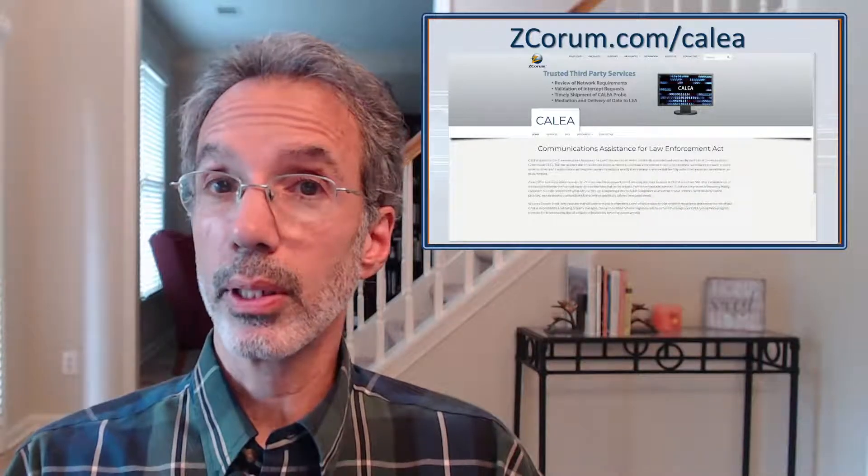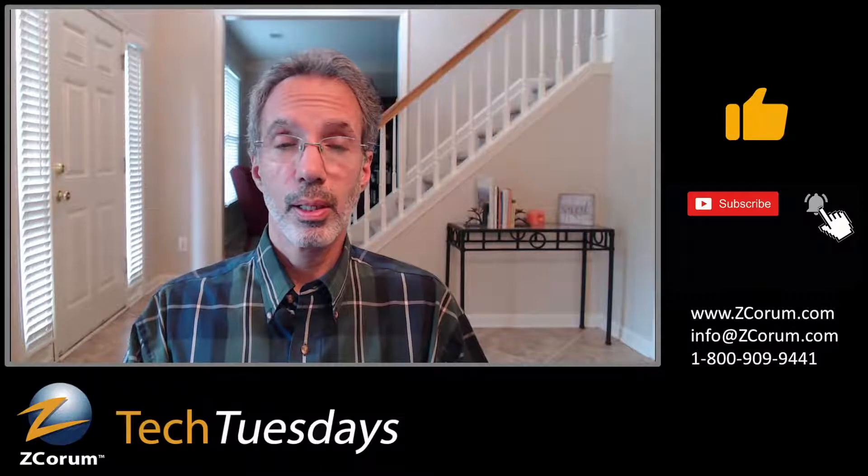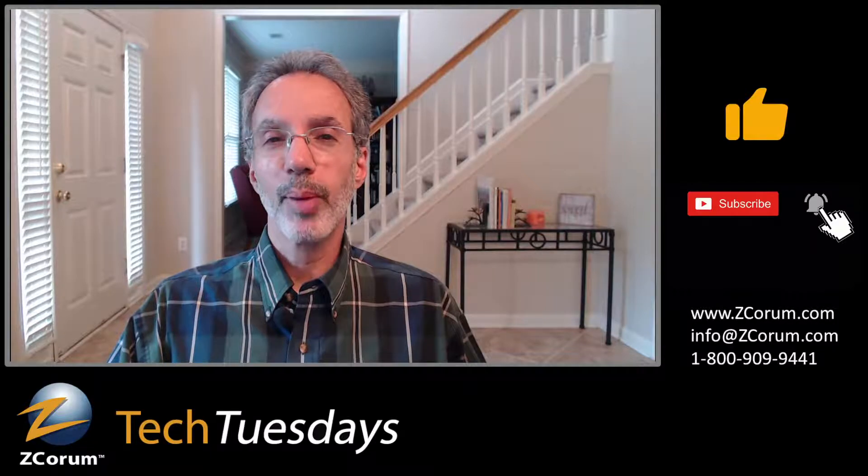So that's what CALEA is. Hopefully this was helpful. Feel free to give a thumbs up on this video. If you haven't subscribed, I'm here every Tuesday talking about broadband issues — DOCSIS, fiber, regulatory topics like this. Go ahead and subscribe and click the bell to be notified when I'm live. Thanks for joining for Tech Tuesday — I'll be back next week. Take care, bye-bye.